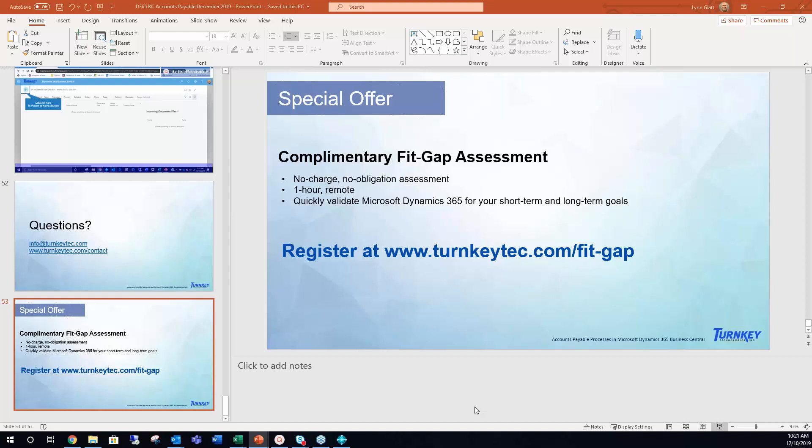For anybody who does not have Dynamics 365 Business Central but you're looking at it for your organization, we offer ERP fit gap assessments which is a no charge, no obligation one hour remote consultation where we can dive into your goals for your technology both in the long term and the short term, as well as your budgetary perspectives, and see if Business Central is a good fit for your solution. So if that is something you're looking at, please feel free to register for the fit gap assessment. Thank you again for joining us. Thank you Lynn for presenting today, and until next time I hope everybody has a great afternoon.